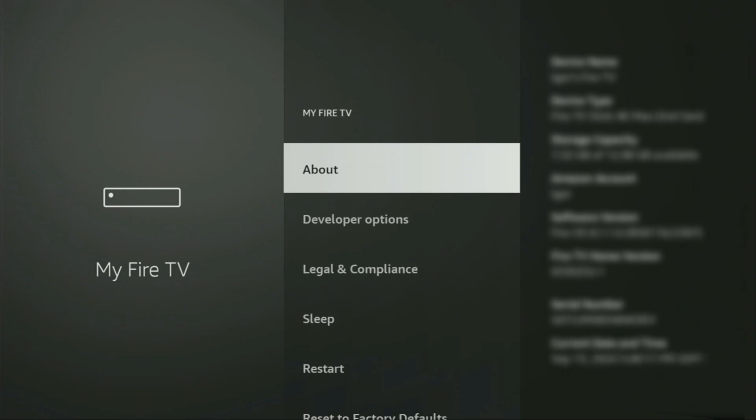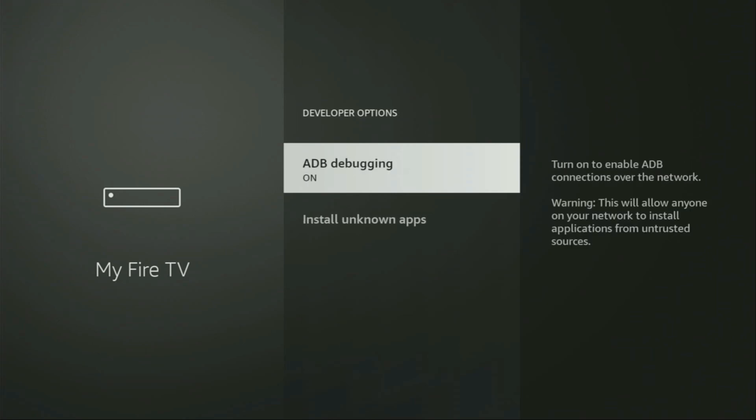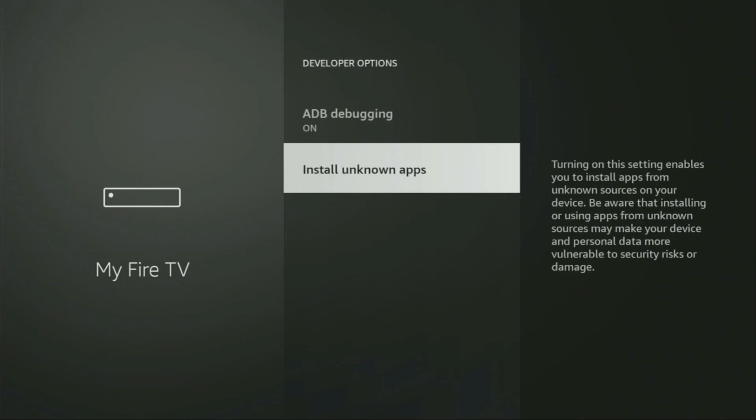So if you go back a bit, you will finally see developer options, which have appeared for us right here. Let's open them, make sure to turn on the ADB debugging, then go to Install Unknown Apps.